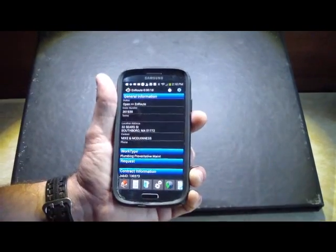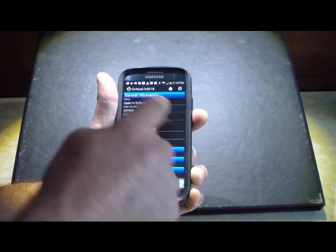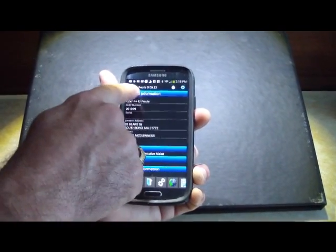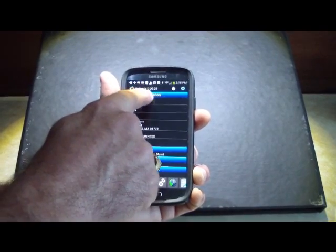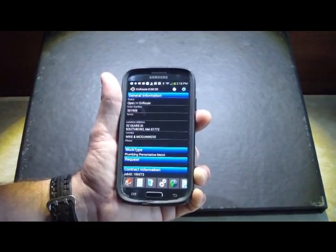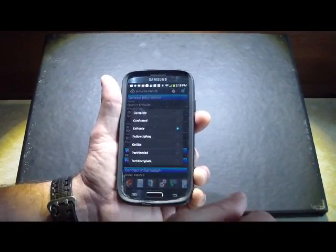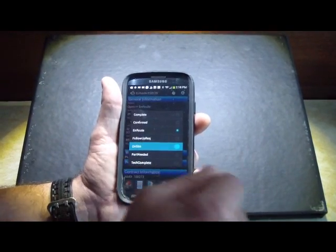Okay, now we're on our way, we're driving, we get there. You'll notice I came off that en route sign, and up at the top it tells me how long I've been en route. So now when I get there, of course, I would be going and I'd go to on site.